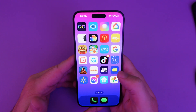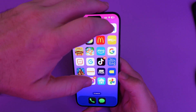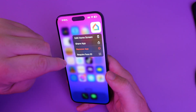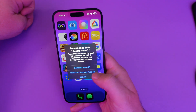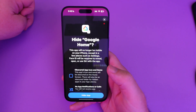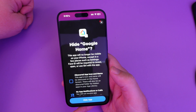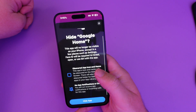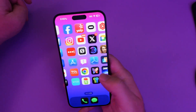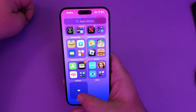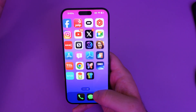The next one is pretty cool — you can hide your apps, and you can do this on Samsung Galaxy phones and other Android phones as well. Find an app you want to hide — say, my Google Home app — and you can choose 'Hide and Require Face ID.' It says this app will no longer be visible on your iPhone except in a few places such as Settings; Face ID will be required to reveal, open, or use Siri with the app. To find it, go to your App Library at the very bottom where you'll see your hidden apps, and anyone who taps on it has to have your Face ID.